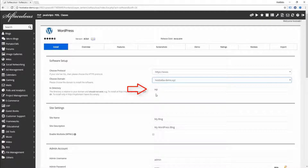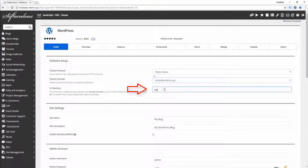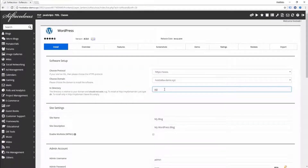Next, in the directory field, you need to specify which folder or subfolder you want to install WordPress into. You need to enter that here.